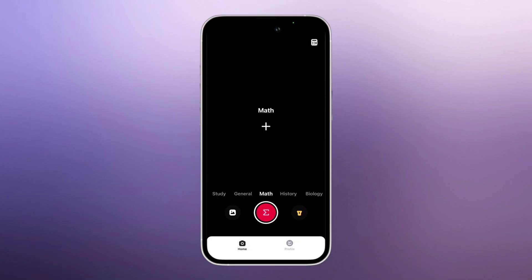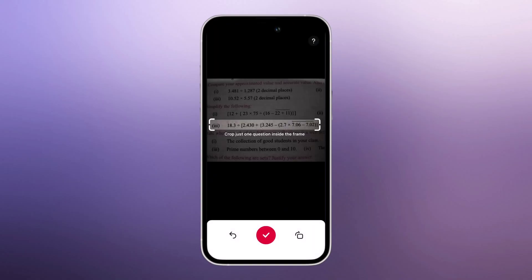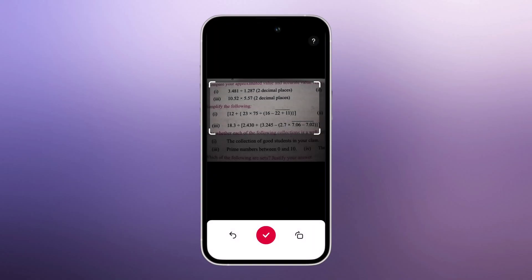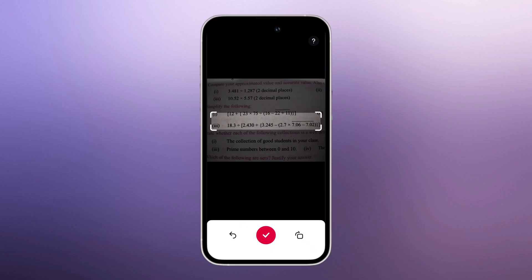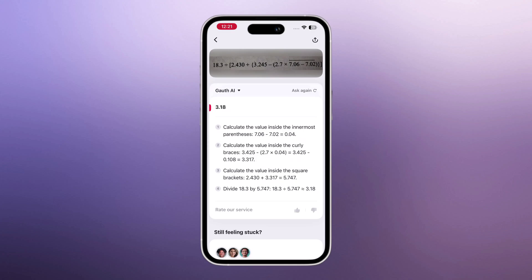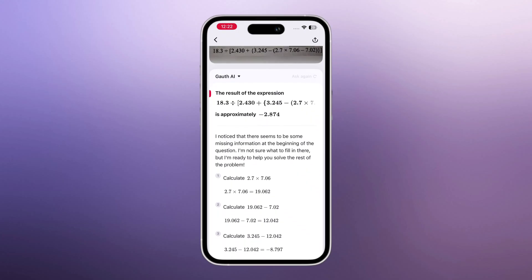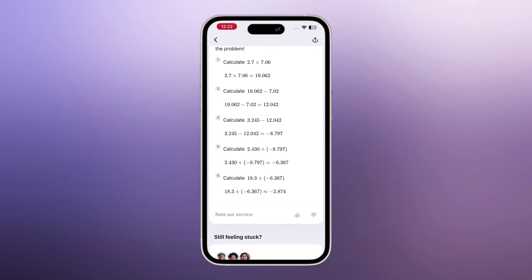So whatever question you have, you can solve it instantly. I'll upload an image from my gallery — here I have a math question. After uploading the image, you just need to select the specific question you want the app to solve. And instantly, Goth gives me the answer. You can see how it clearly calculates the value inside the innermost parentheses and shows the final result. If you don't like the explanation or want a different method, just press the Ask Again button. The app will reprocess the question and show you a brand new solution. It's fast, clean, and easy to understand.